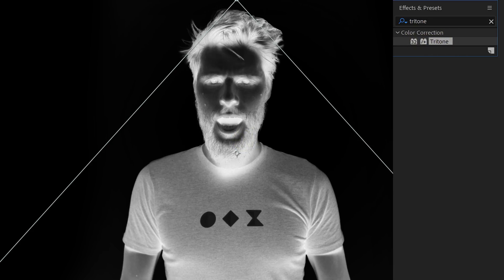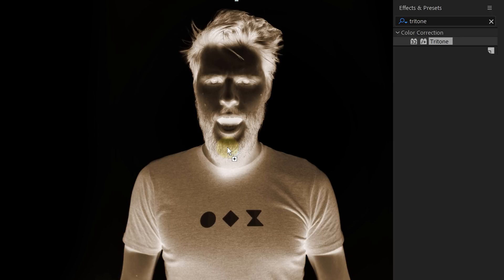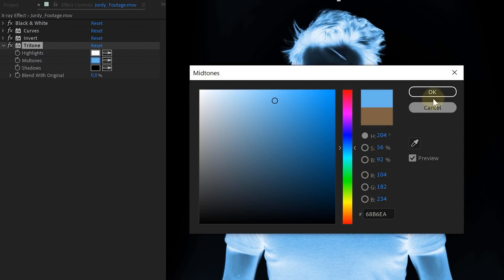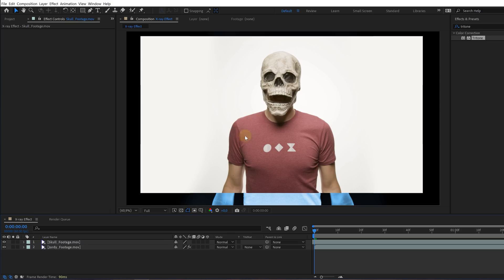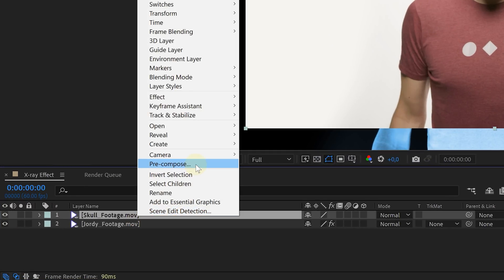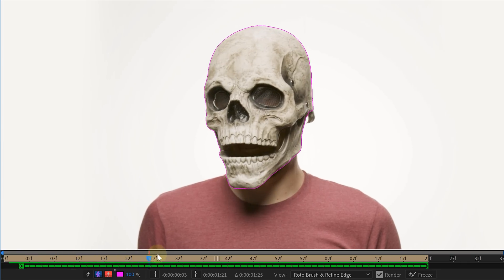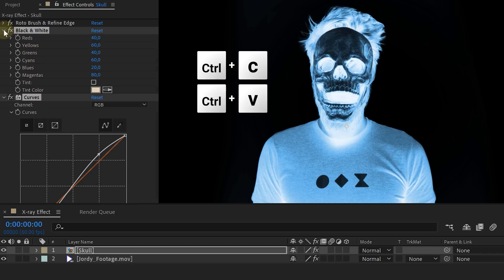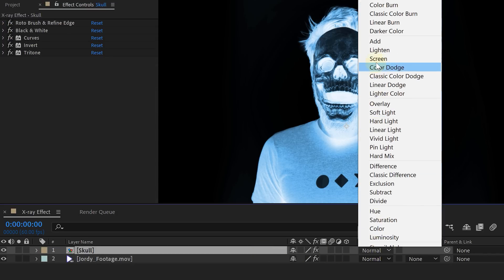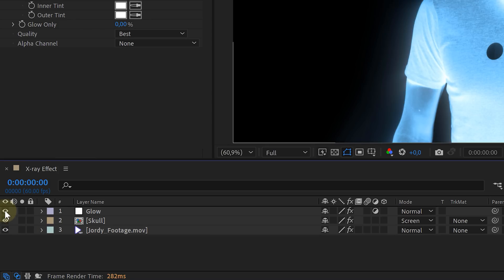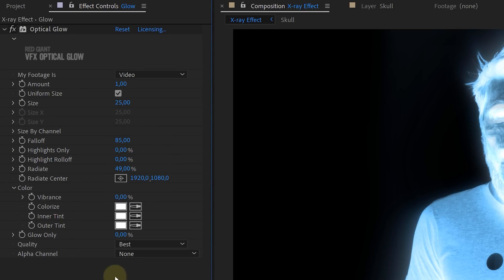Let's also add the tritone effect. With this, we can determine the color of our x-ray look — just change the midtones color for the look you want. And voila, Jordy is already looking radioactive. Next up is the skull, and we first need to rotoscope it. Pre-compose the skull layer and use the rotoscope tool on the new pre-comp. Once rotoscoping is done, copy all the effects from the talent clip and paste them on the skull. Adjust the blending mode to screen, and we can see Jordy's skull. As a final detail, we also added a glow to an adjustment layer on top, using Red Giant's Optical Glow effect because it has much more control.